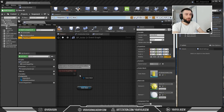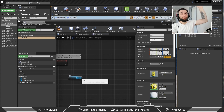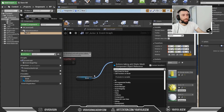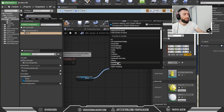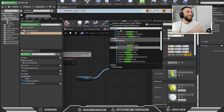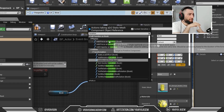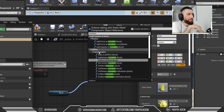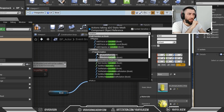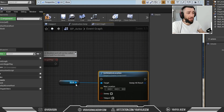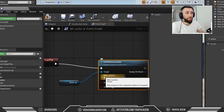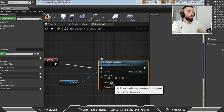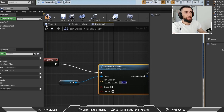From Event Begin Play, I'd like to do something to this book. I'll click and drag the component — let's rename it 'Book'. Now let's say I want this book to go up, like an elevator, on Event Begin Play. Click and drag and search for location. We want Set Relative Location. The target is our book, connect the executable pin to Event Begin Play, and the new location is a vector with X, Y, and Z values.